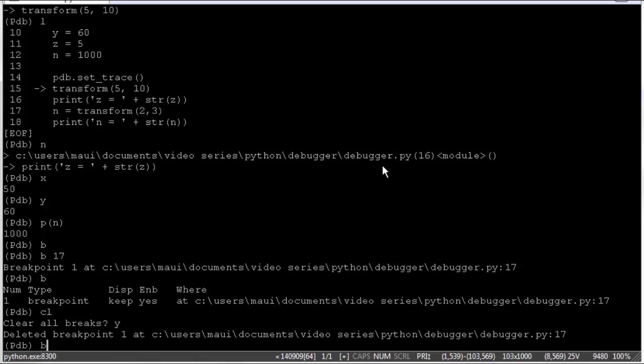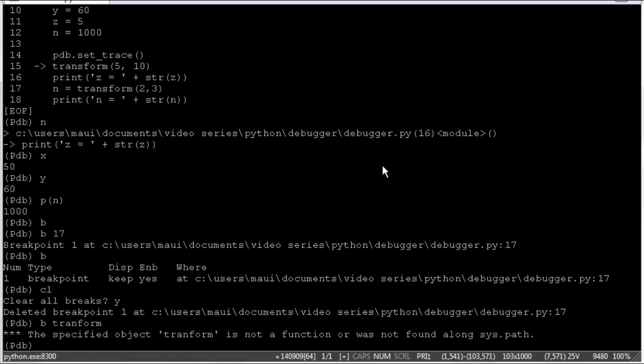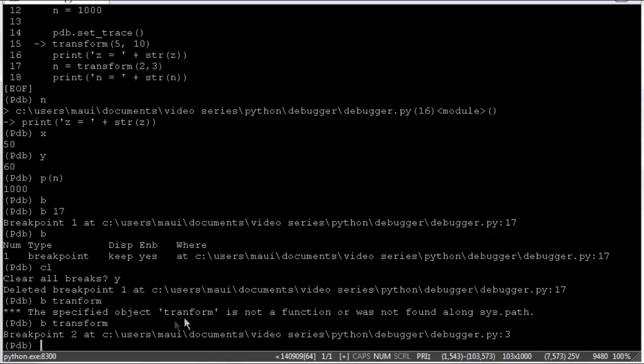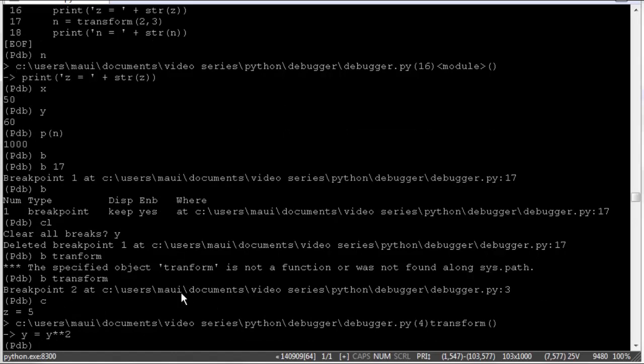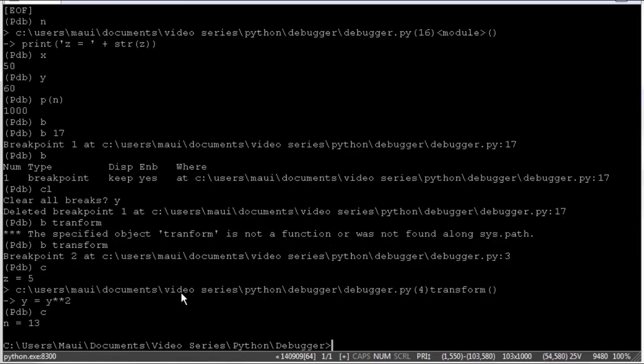We can also set a breakpoint at a function name. If we want to set a breakpoint at let's say the transform function. Oops I misspelled that. So now we have a breakpoint set at the beginning of the transform function. So we'll step into the transform function every time we enter that function. C will continue on to the next breakpoint. And that finishes our code.